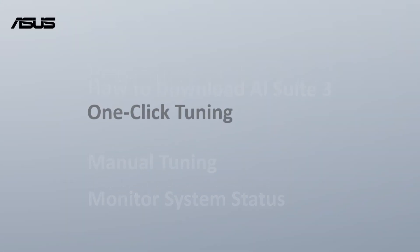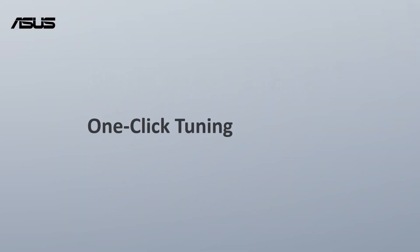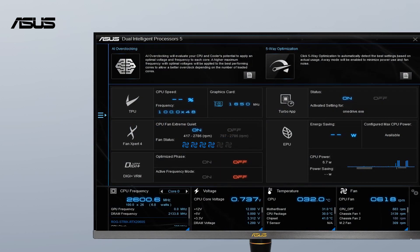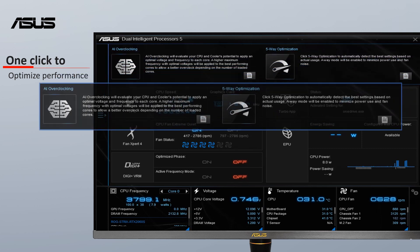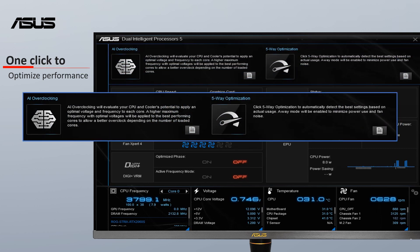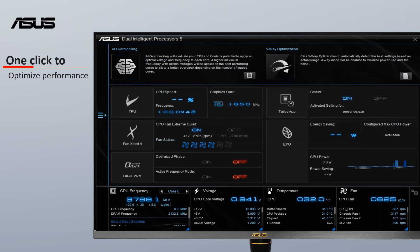One-Click Tuning takes care of complex tuning with just one click. ASUS provides two softwares to fine-tune your system: AI Overclocking and Five-Way Optimization.